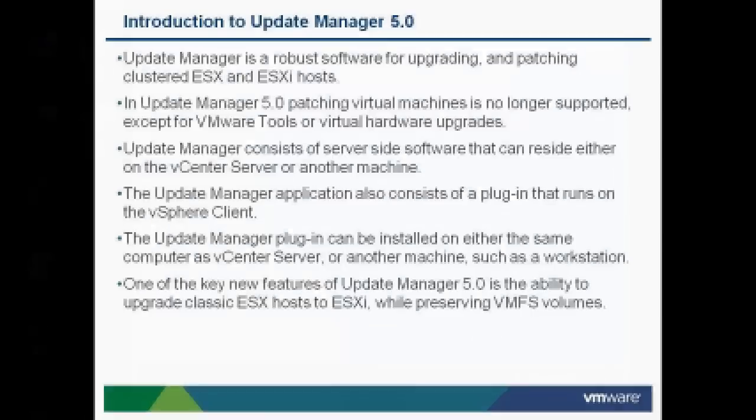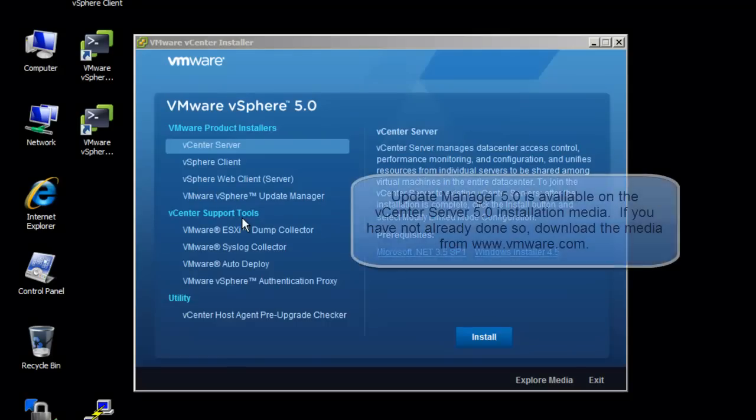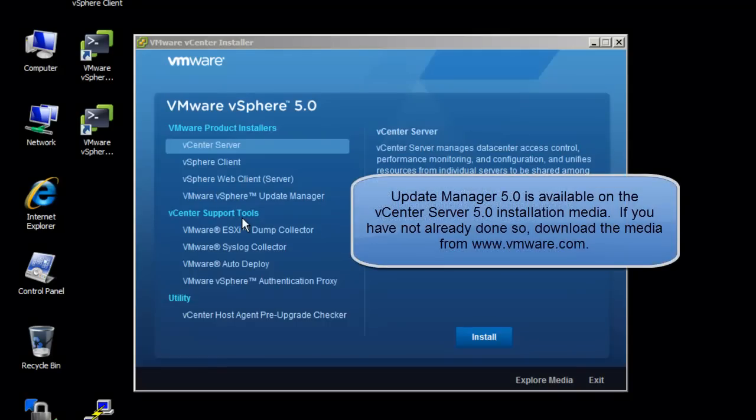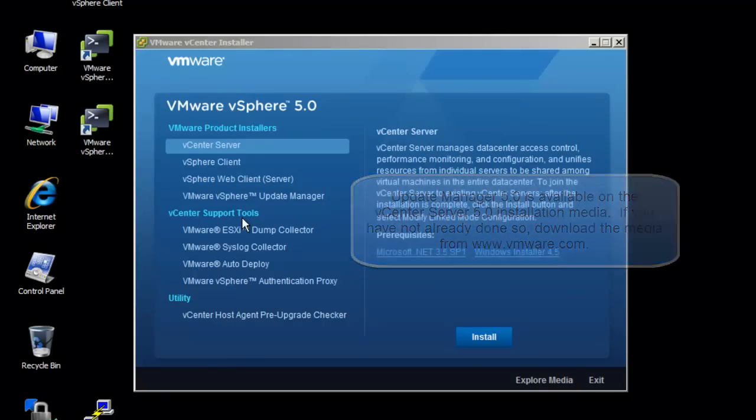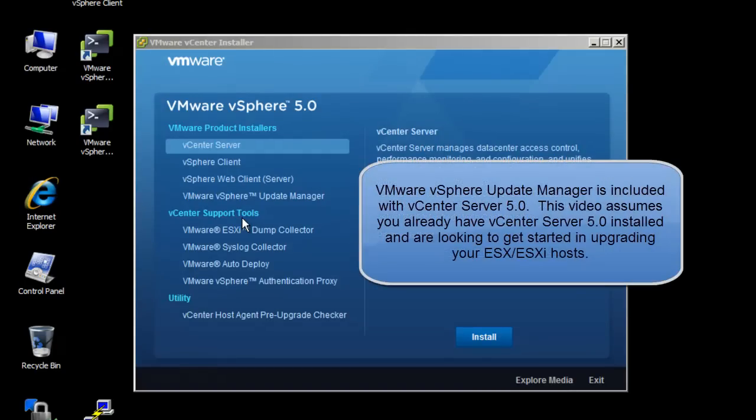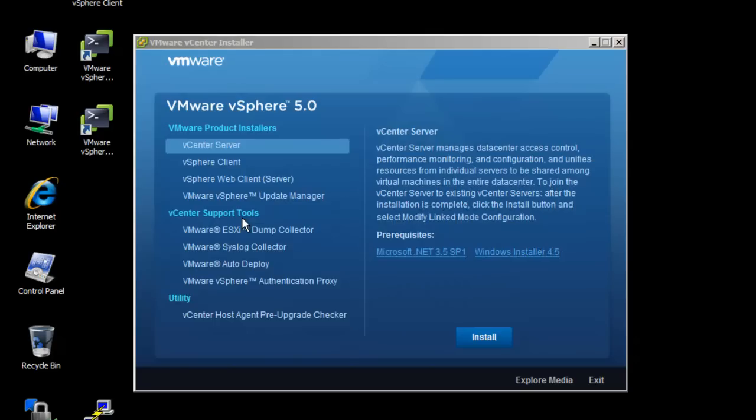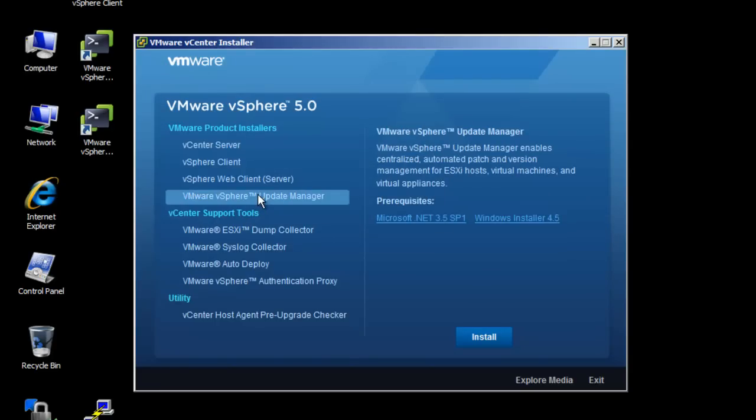To get started, we will need to install Update Manager on your vCenter server, assuming you have already upgraded to vCenter server 5.0. The vSphere 5.0 installation media should be mounted in the CD-DVD-ROM of your machine. Open the media and click on the autorun.exe in the root folder of the CD-ROM drive. Click the vCenter Update Manager option on the left-hand menu. Click the Install button to begin the installation.